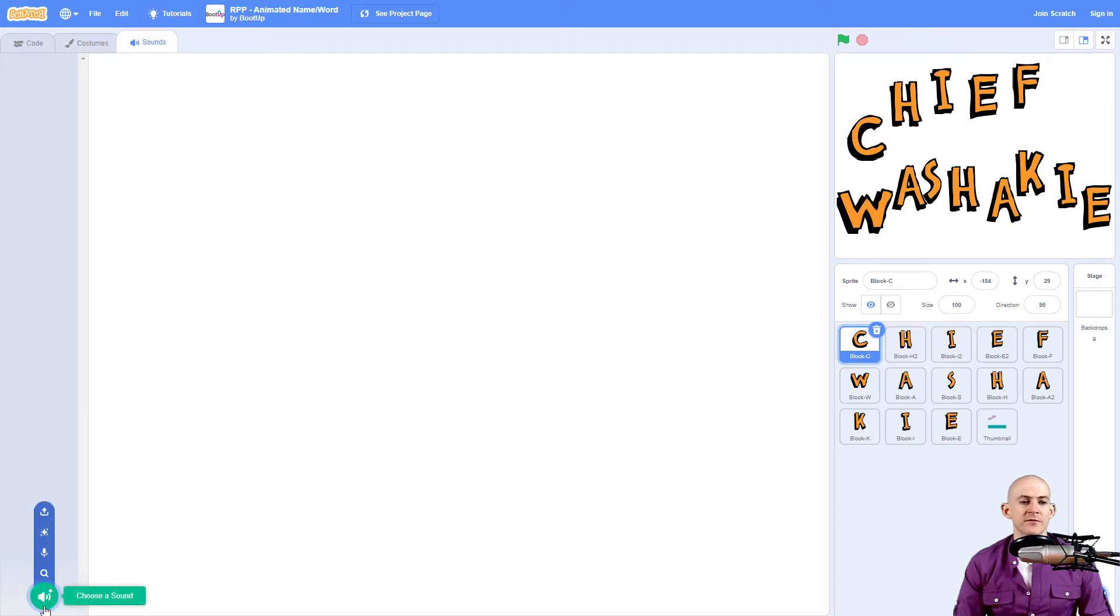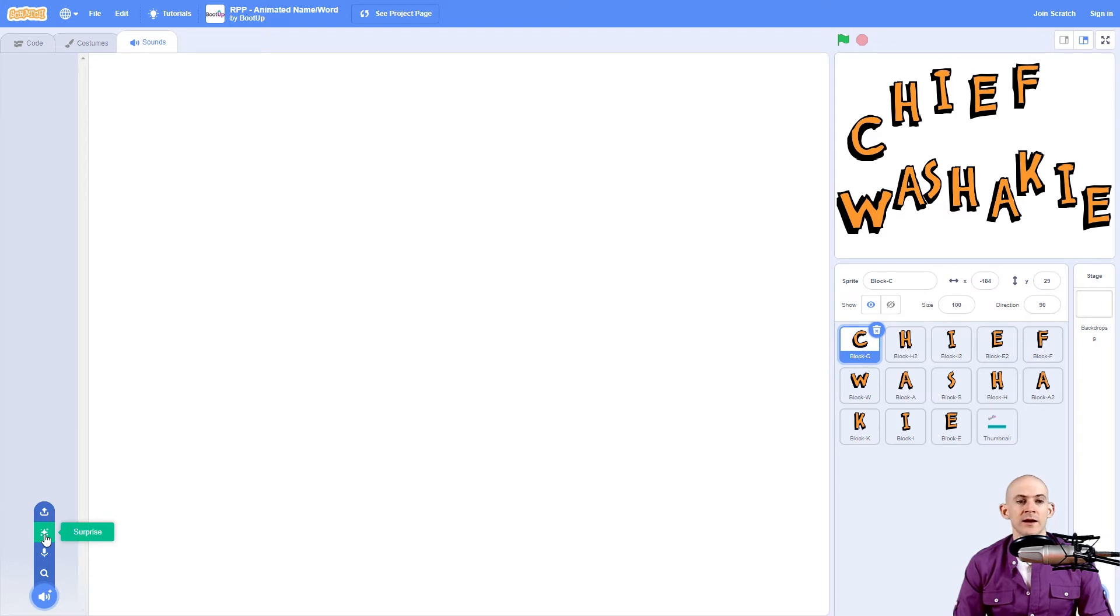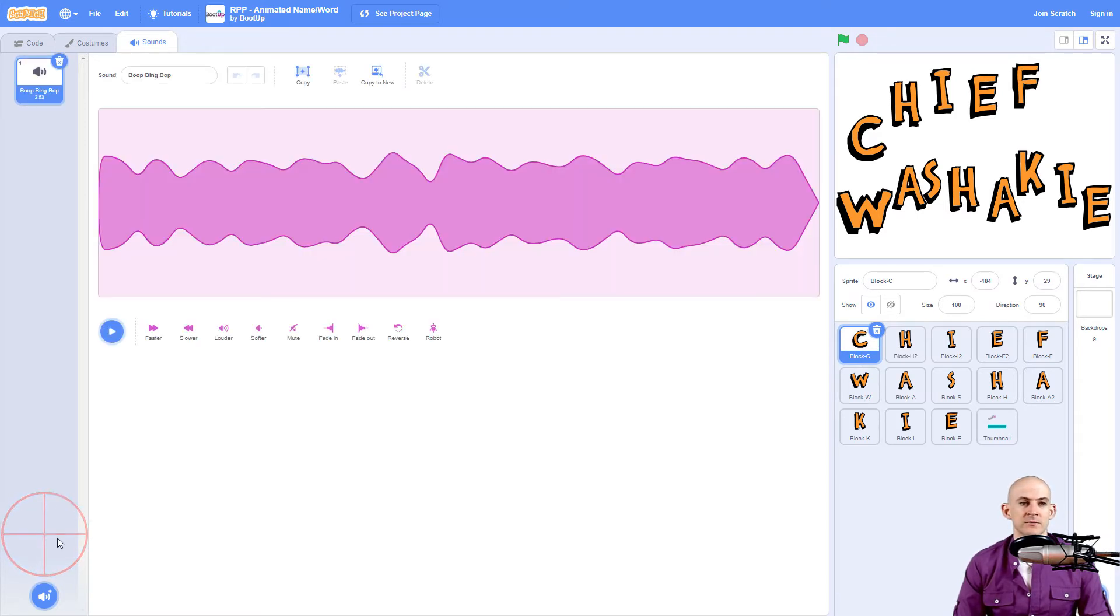So I have some different options here. I can choose the sound that they've got. I can record my own sound. I can upload a sound, and I can even just have a surprise random sound. So when I do that, it just randomly selects one.